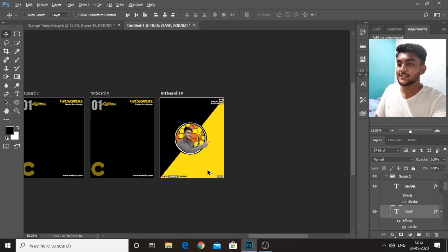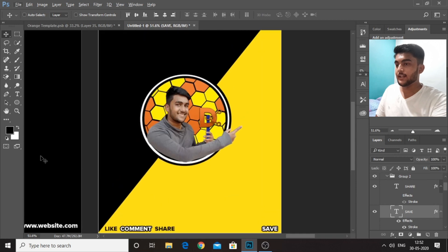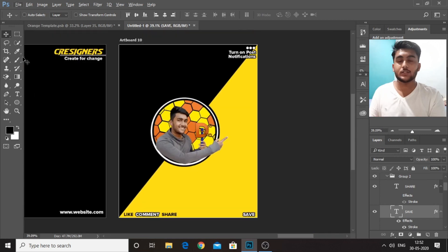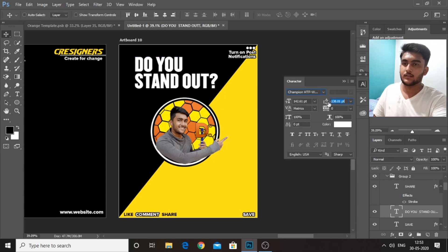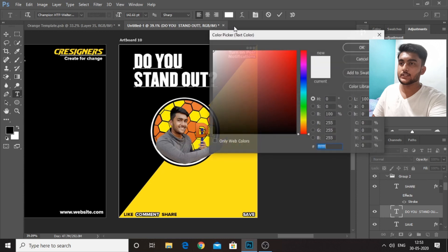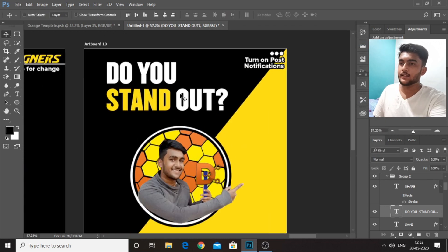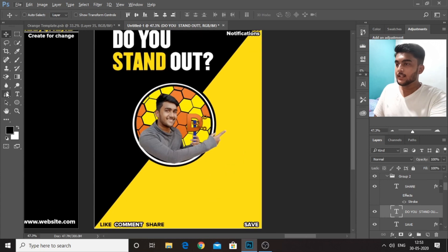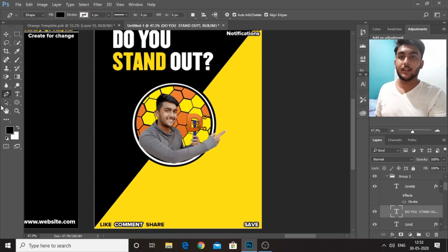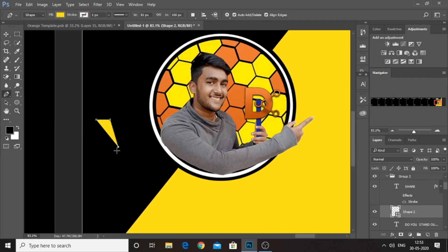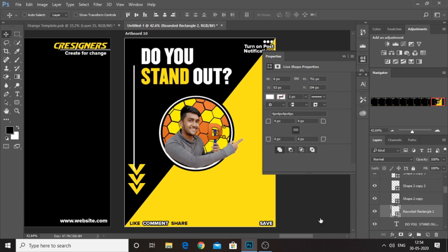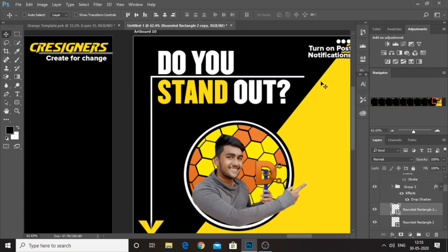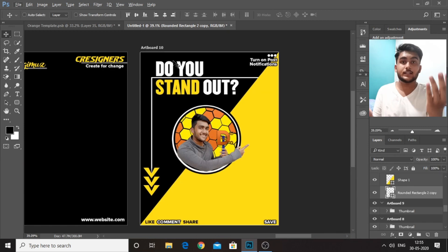We will be writing a call to action question over here. 'Do you stand up?' — we can highlight the word 'stand'. Another thing is you need to add an arrow or something like that in order to drive attention from your question to your comment section. So we will be doing that right now. We have added a call to action question.